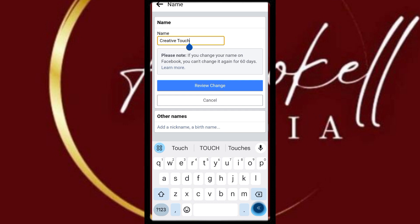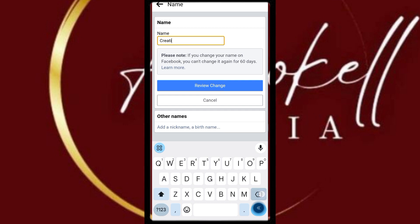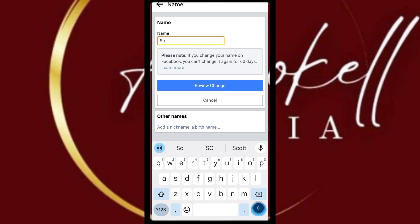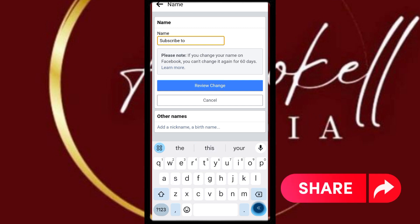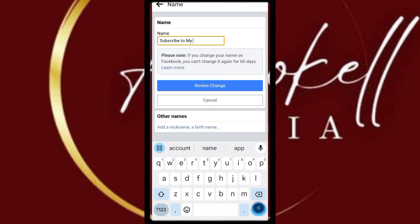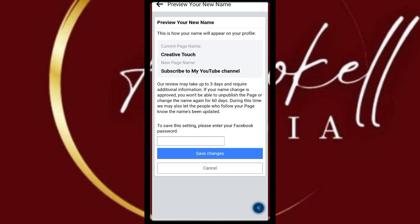Click on it and you can delete the current name, then type in the name you want. When you're done, click Preview Change.